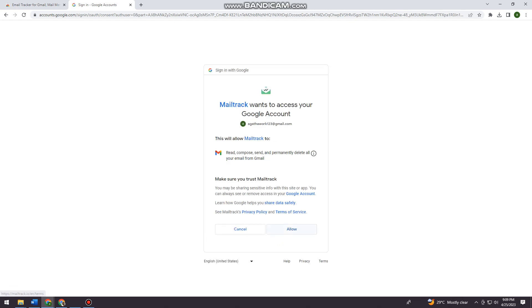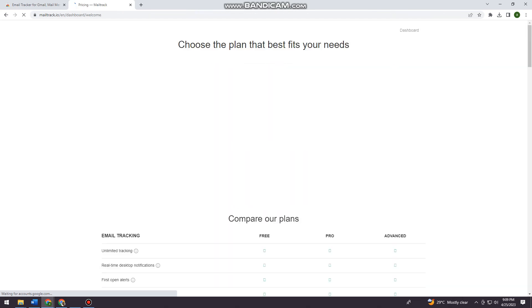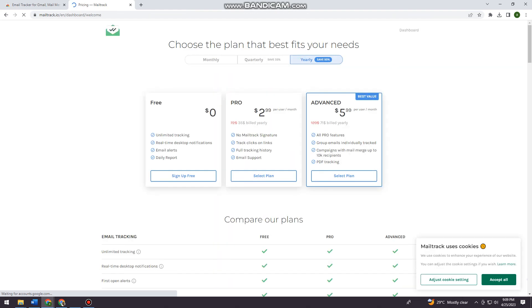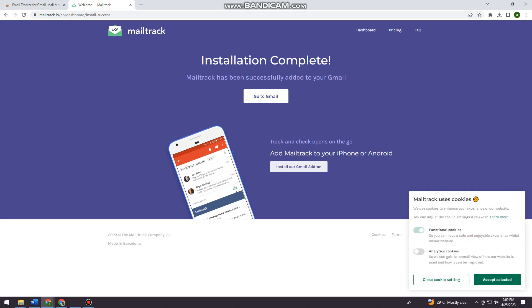Now you want to click on Allow and choose the Sign Up Free, but if you want the Pro account, just go ahead and choose any of that.